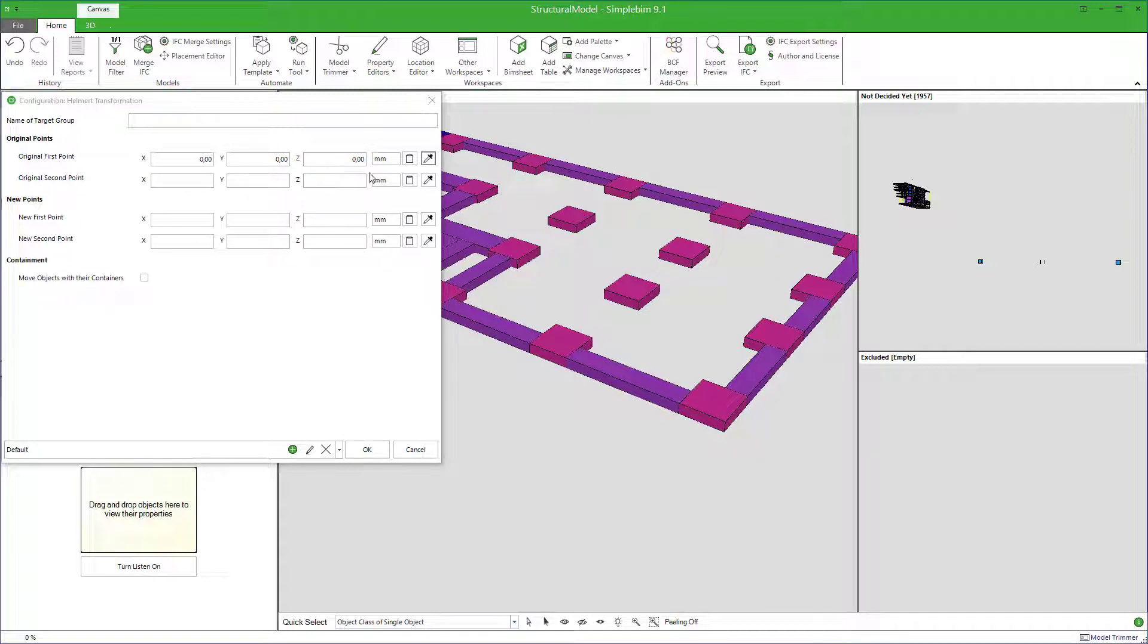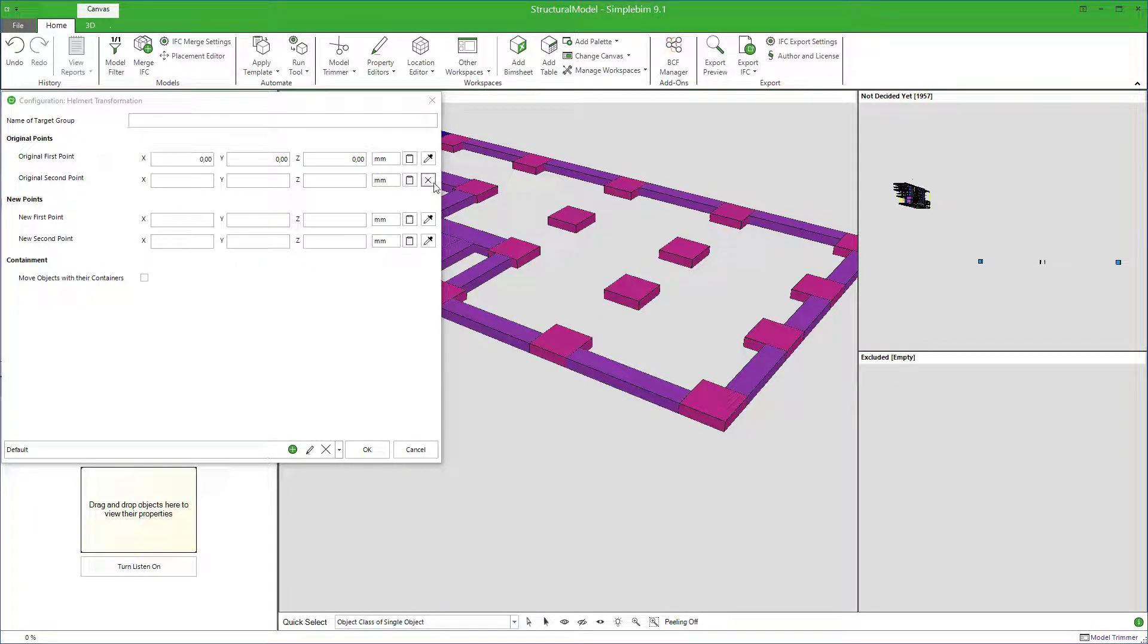Enter or pick the second point. Note that you can exit the picking mode at any time by pressing Escape key from the keyboard or the X button.